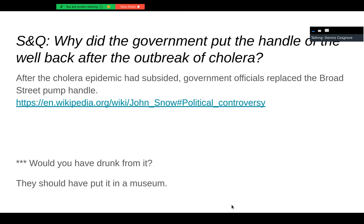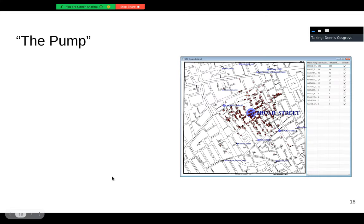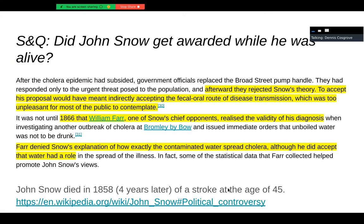Why did the government put the handle back on the pump? They did do this — they put it right back on. Would you have drunk from it? Not me. I probably would have walked a little further. They should have put it in a museum — and of course, they have. They've since taken it out and put it in a museum, I'm sure of epidemiology. Nice job, John Snow, who saved those people.